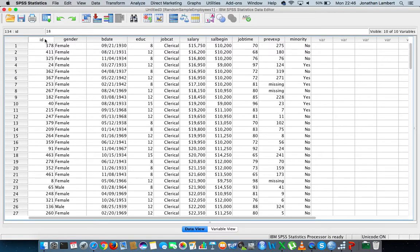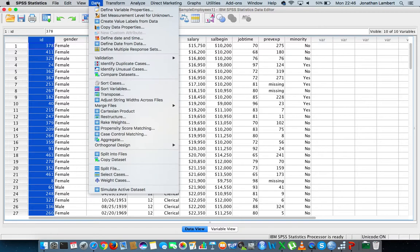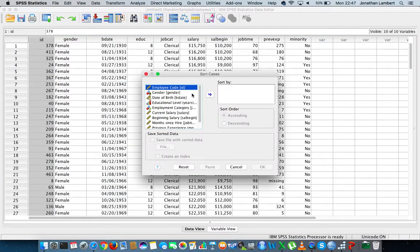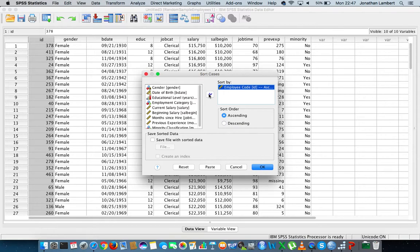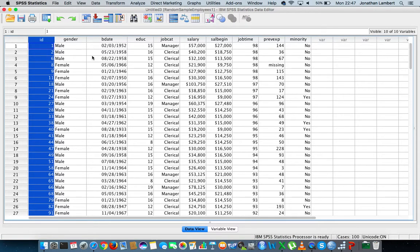Let's order these data based off ID number, so I'm going to go to data, we're going to sort cases, we're going to sort cases based off ID number in ascending order. Let's just say okay on that and what we'll do is we get our sorted cases.